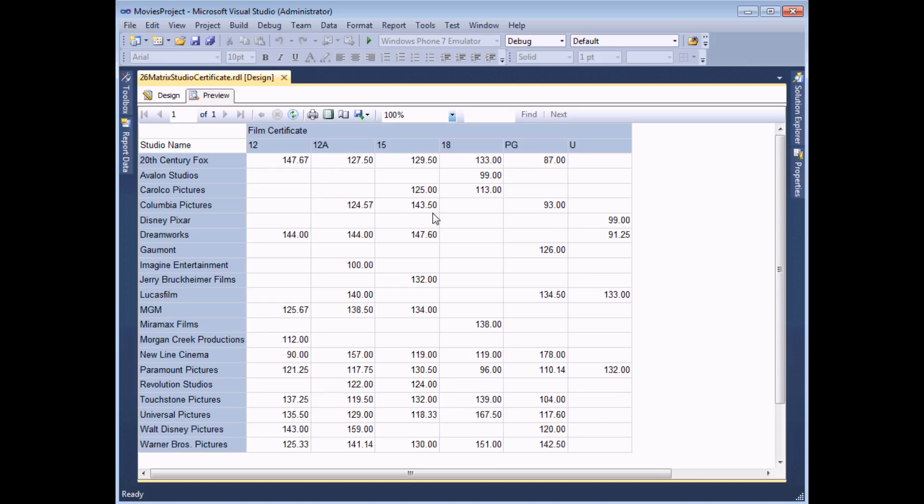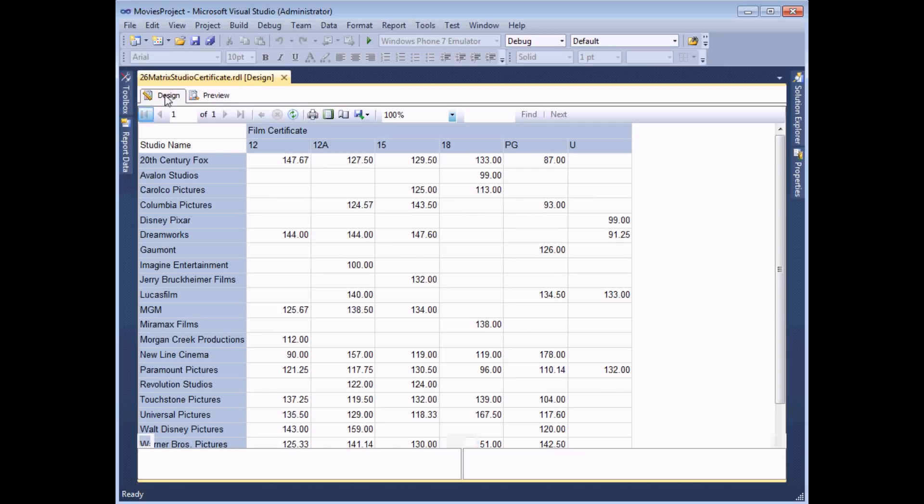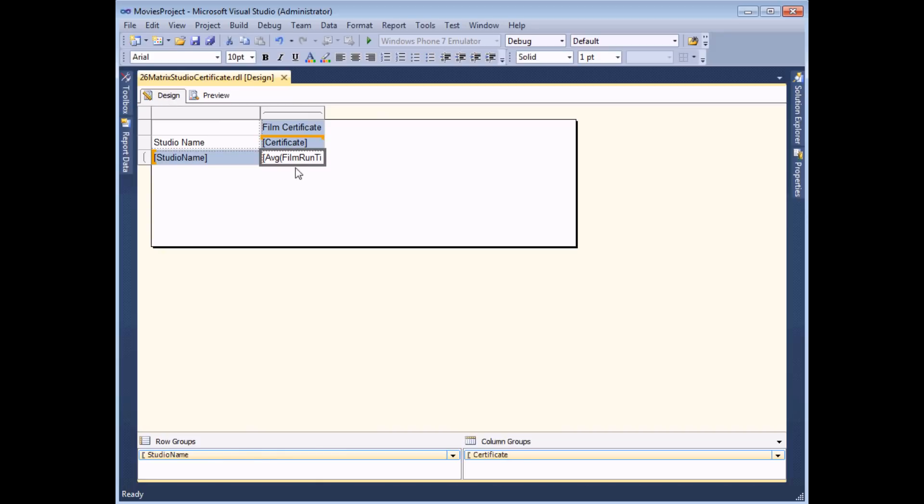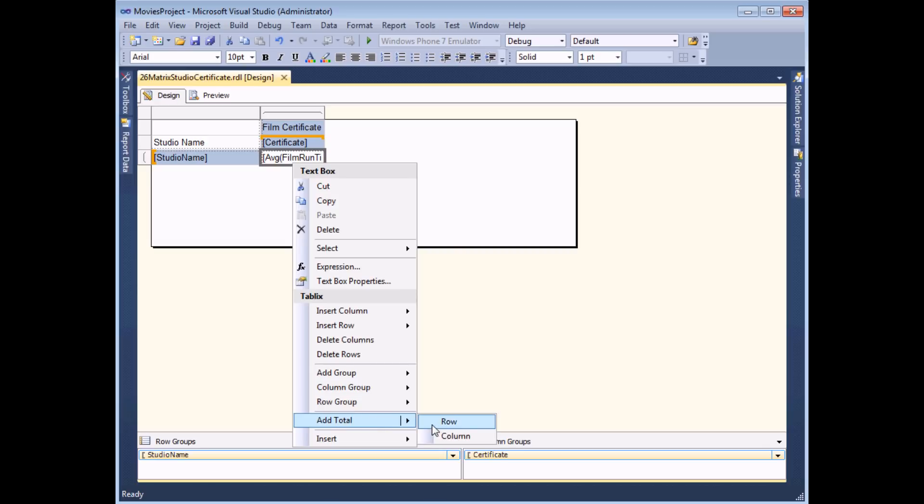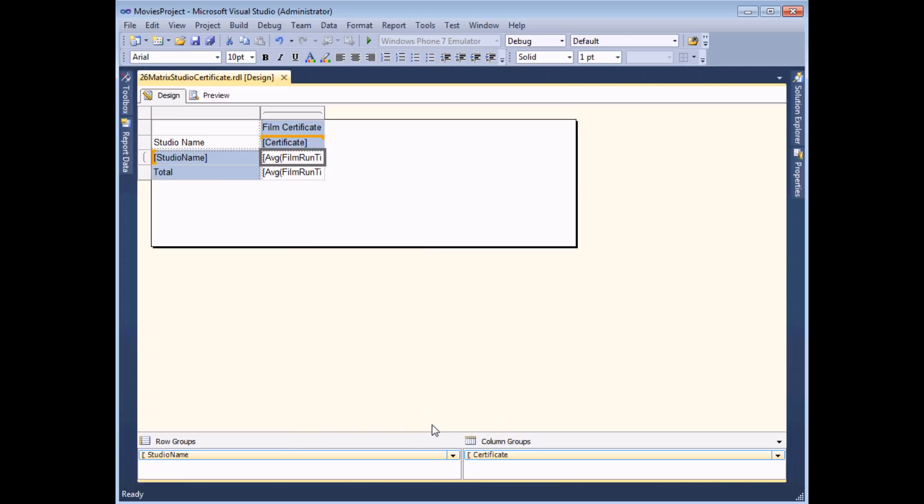And while I'm talking about the numbers I'm going to add in the column and row totals. So to do that I'm going to head back to the design view again and I'm going to right click on this cell and then I can choose to add totals using the menu. If I add a total row that will appear at the bottom of the table and will give me the grand average for each certificate. So if I click row I'll add the total row.